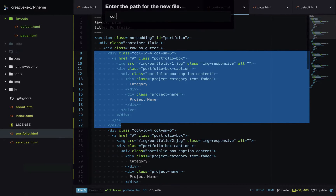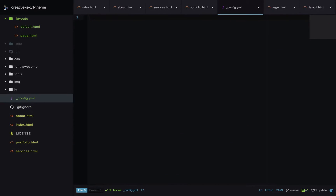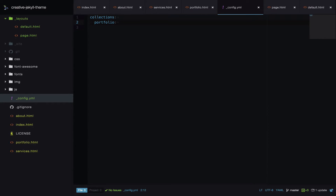We'll create an _config.yaml file and set our collection — we'll call it portfolio. Remember, any time you update _config.yaml you need to restart Jekyll for the changes to take effect.